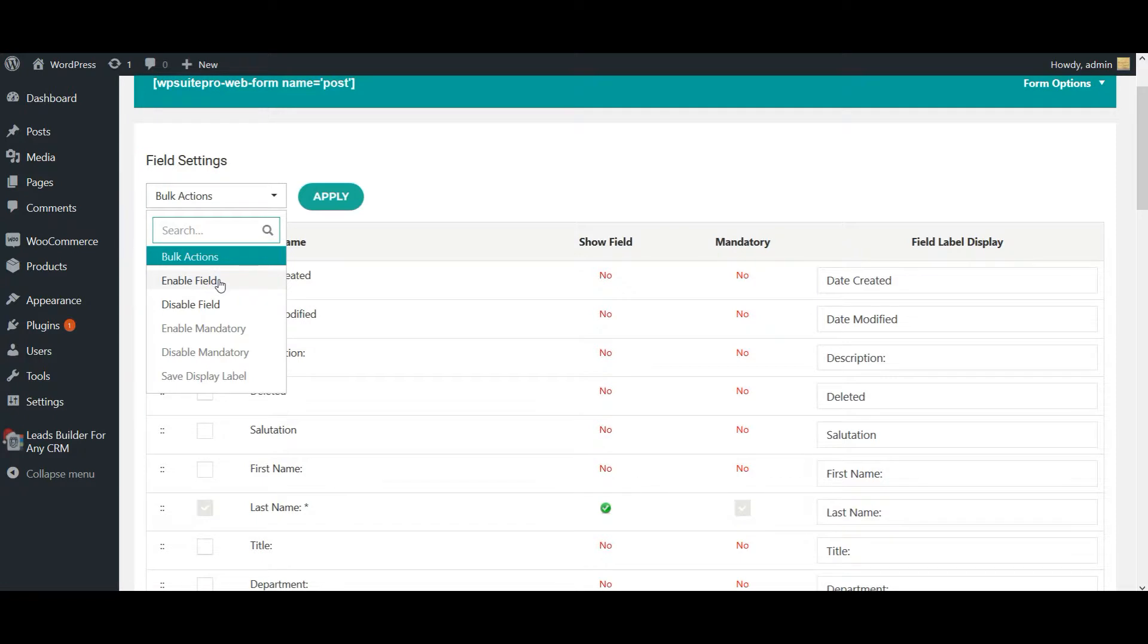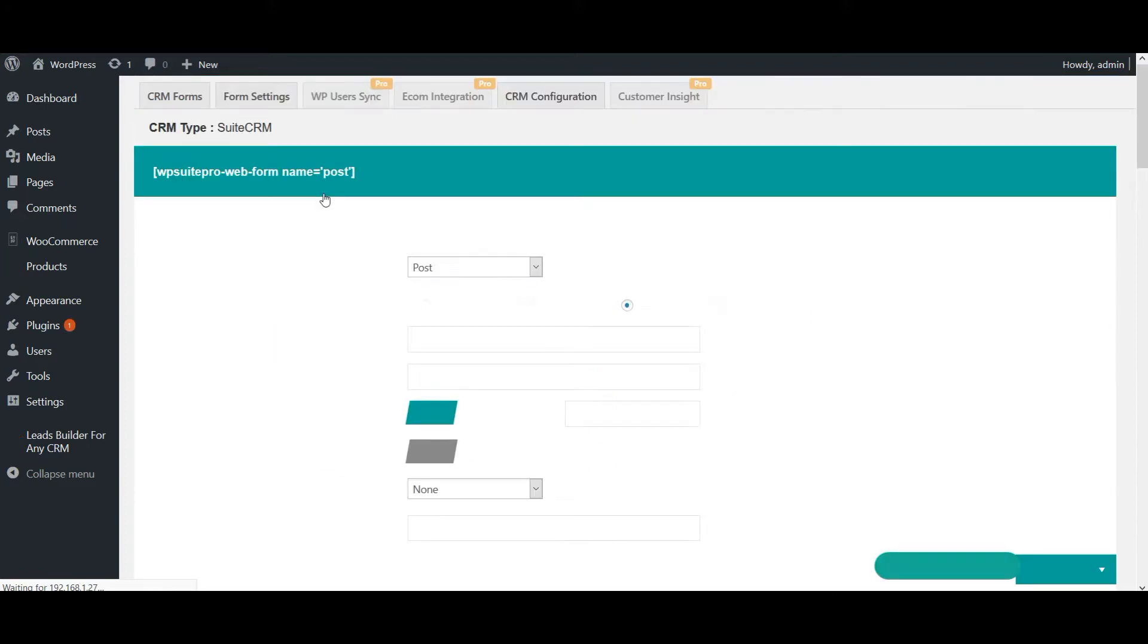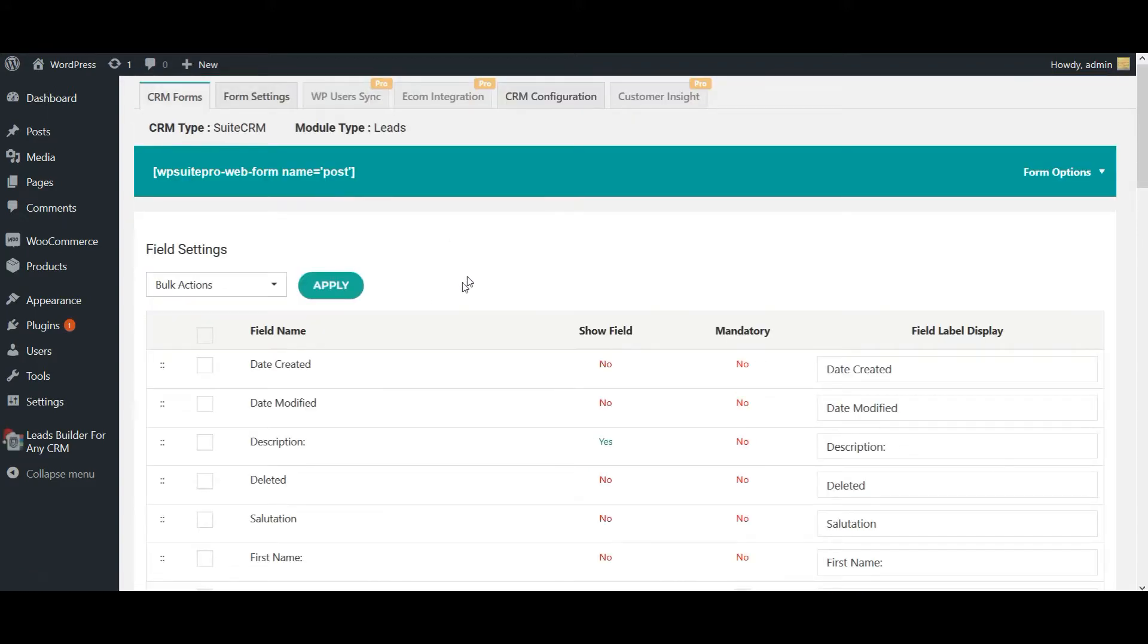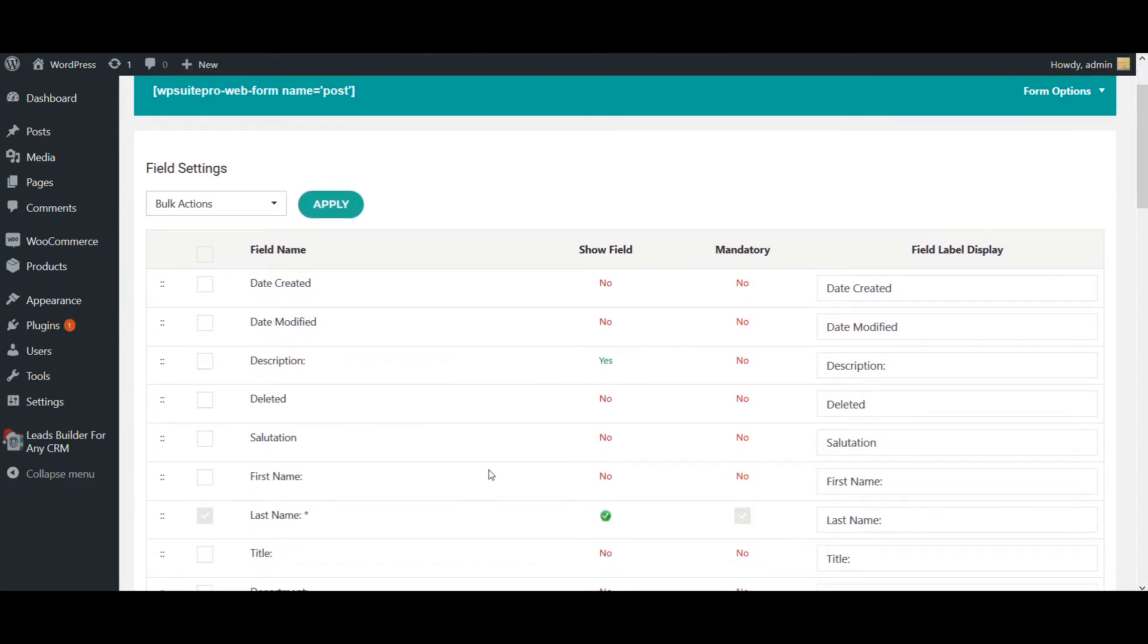The fields you have chosen will be enabled here. Additionally, each builder offers you some advanced form options. For this, click on the form options.